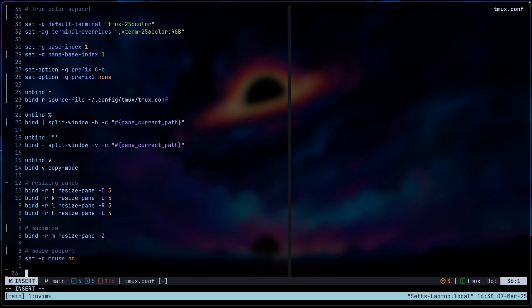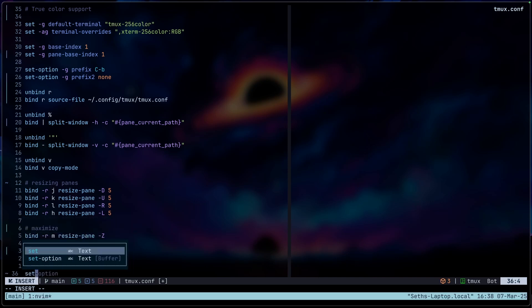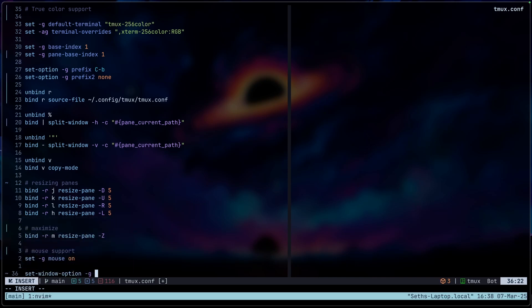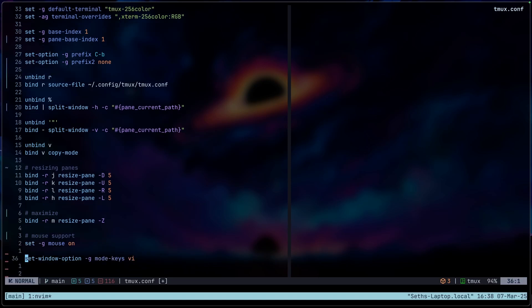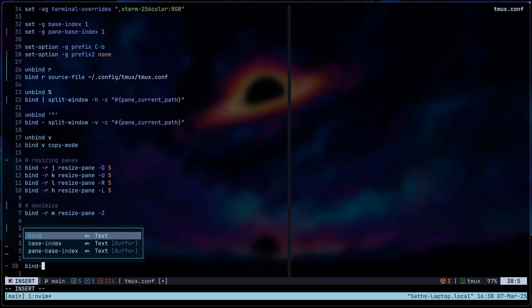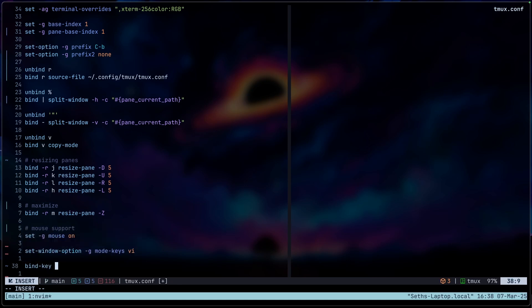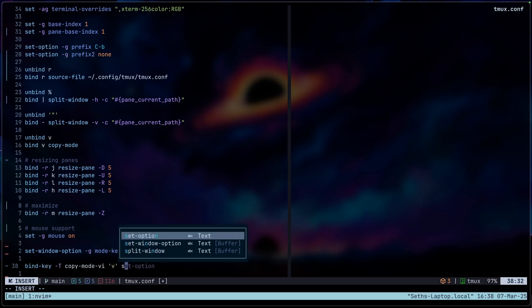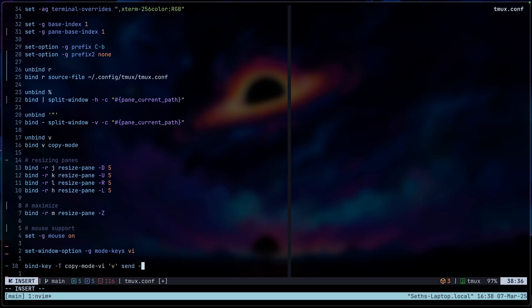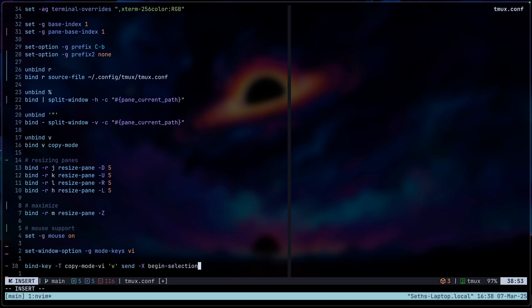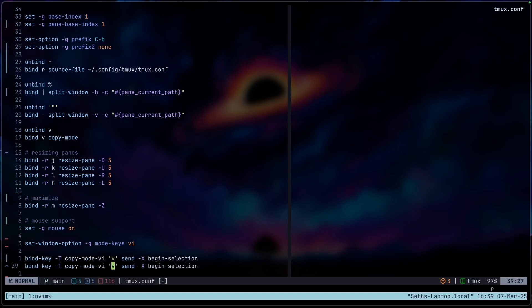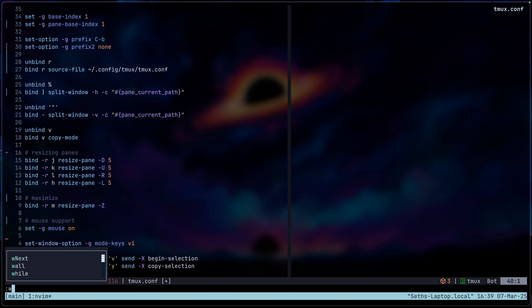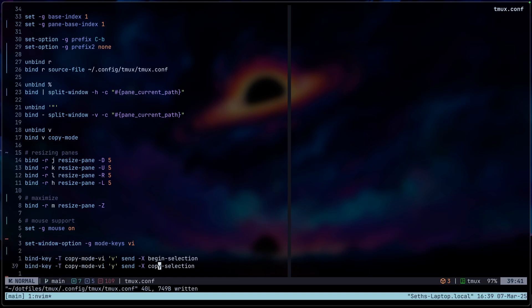Now let's add some mouse support. And then we're also going to add the Vim copy mode navigation. This is what I usually have. And then I'm also going to bind a key for this.